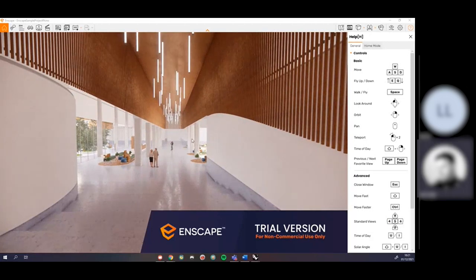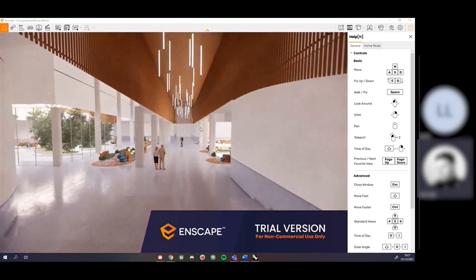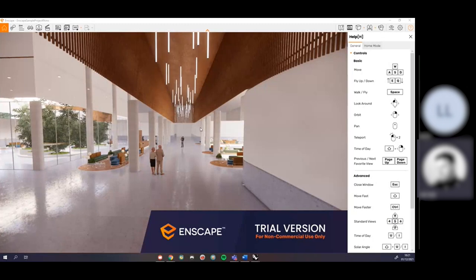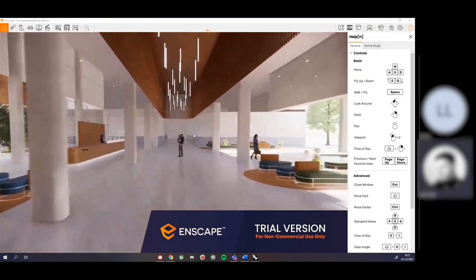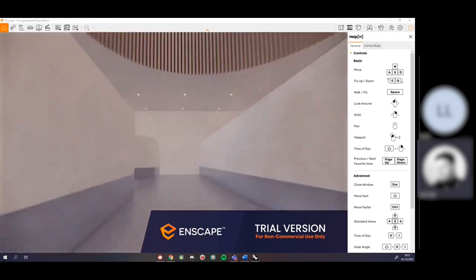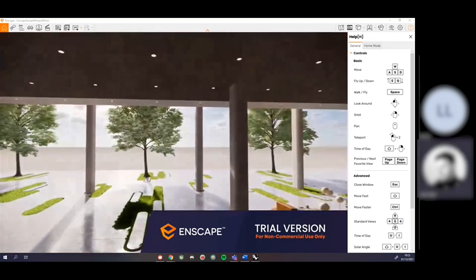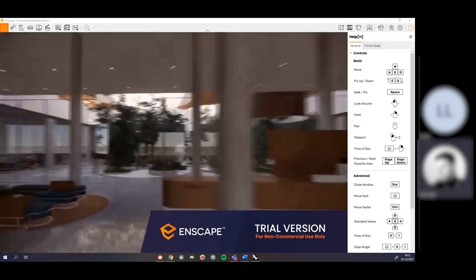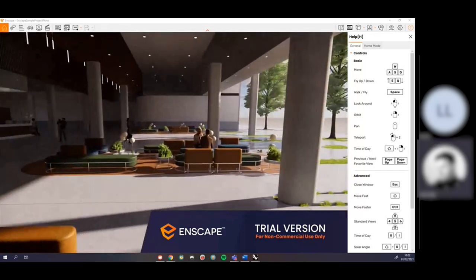One thing people tend to dislike about Enscape is how slow it is to walk around by default — though that's actually useful when you're finally setting up your cameras. If you want to move faster, while holding forwards you can hold Shift to walk a bit faster, or hold Control to walk even faster.